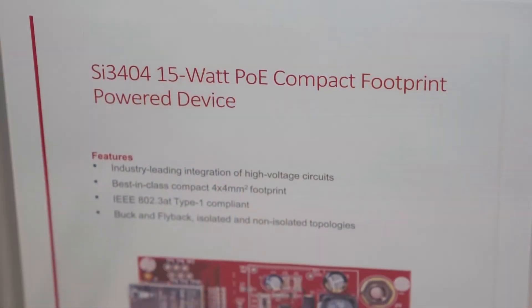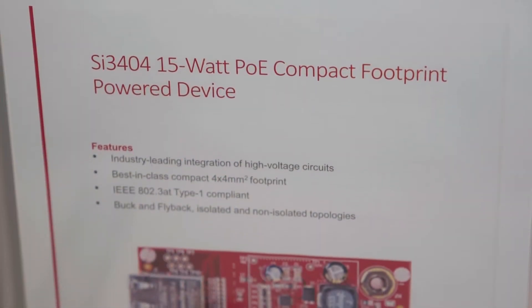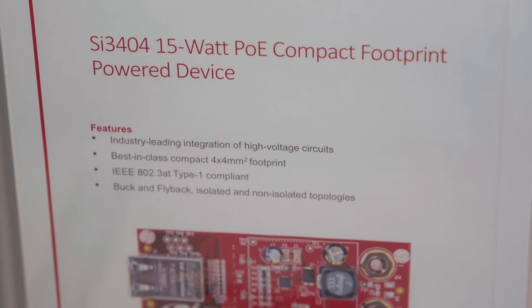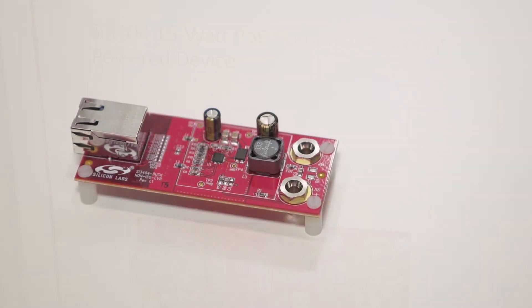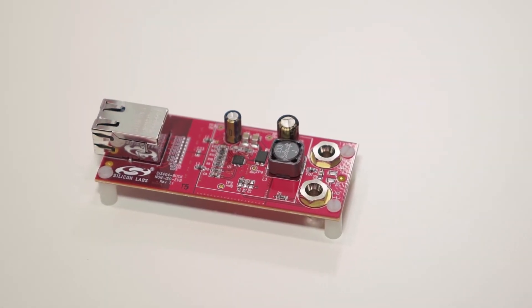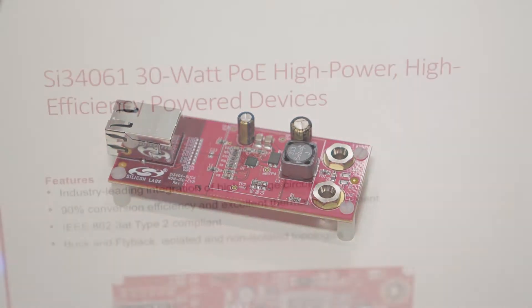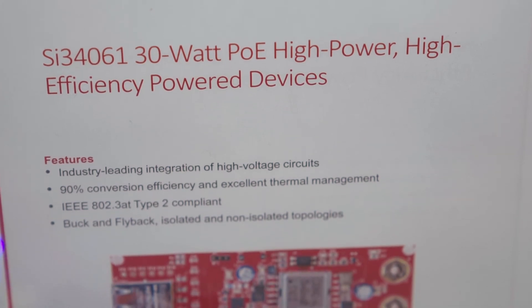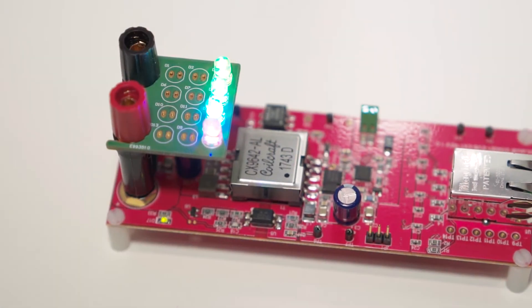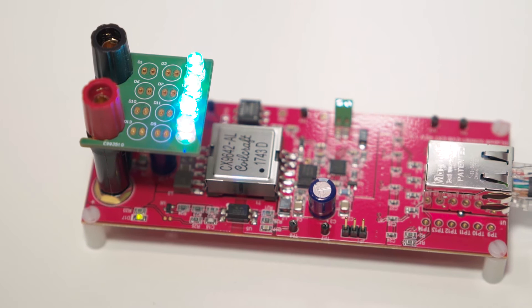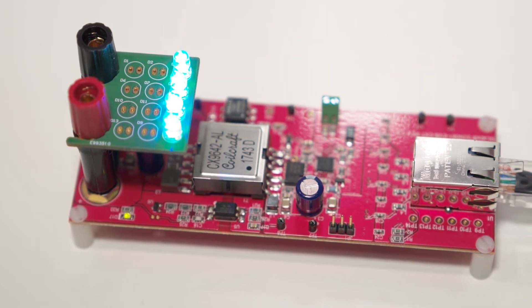You've got some demonstrations set up behind us. Why don't you take us through those? Our demonstrations range from the SI3404, a 15 watt PoE PD up to a highly efficient SI34061, 30 watt capable, highly efficient power device.